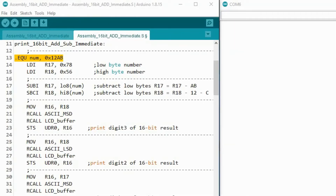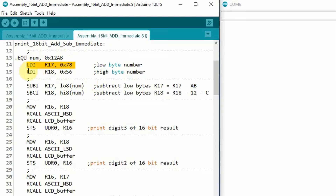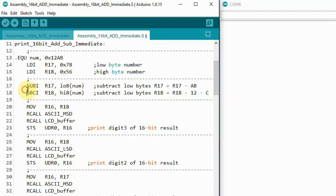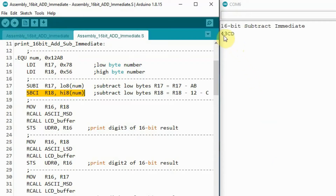Now we demonstrate 16-bit subtract immediate. We assign the immediate value 0x12AB into variable num. We load the low byte into R17 and the high byte into R18. We subtract the low byte of the immediate number from R17 using SUBI, then subtract immediate with carry the high byte of the immediate number from R18 minus the carry bit. The result is shown on the serial monitor.